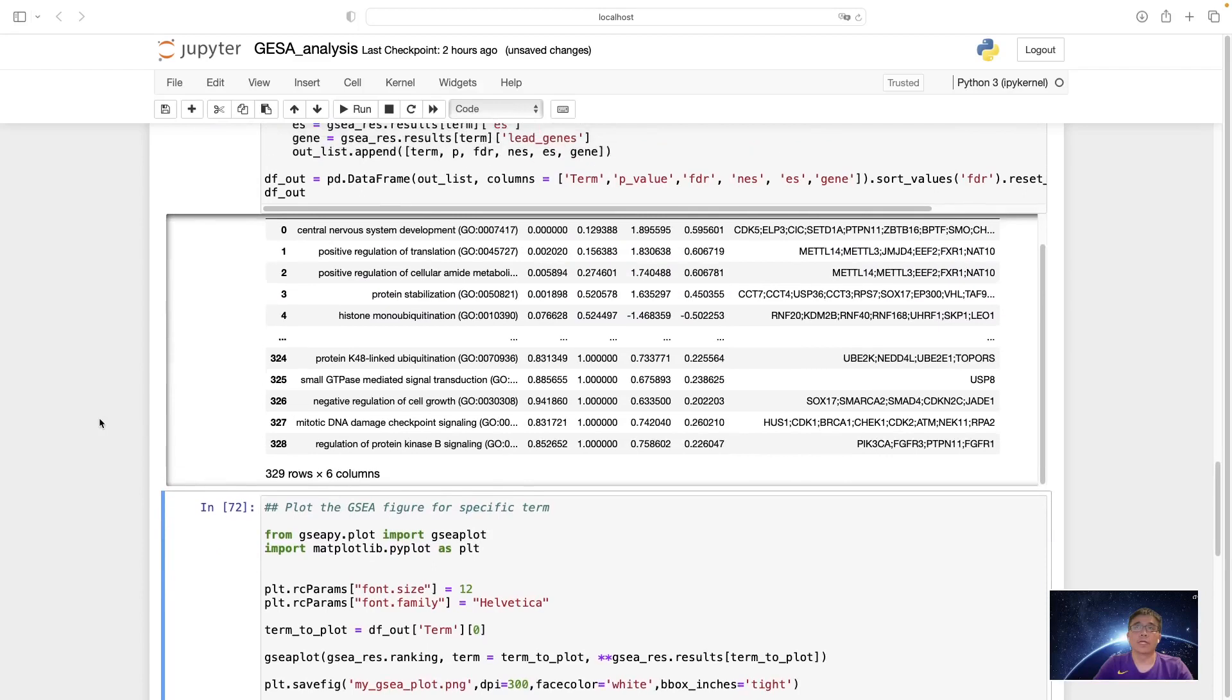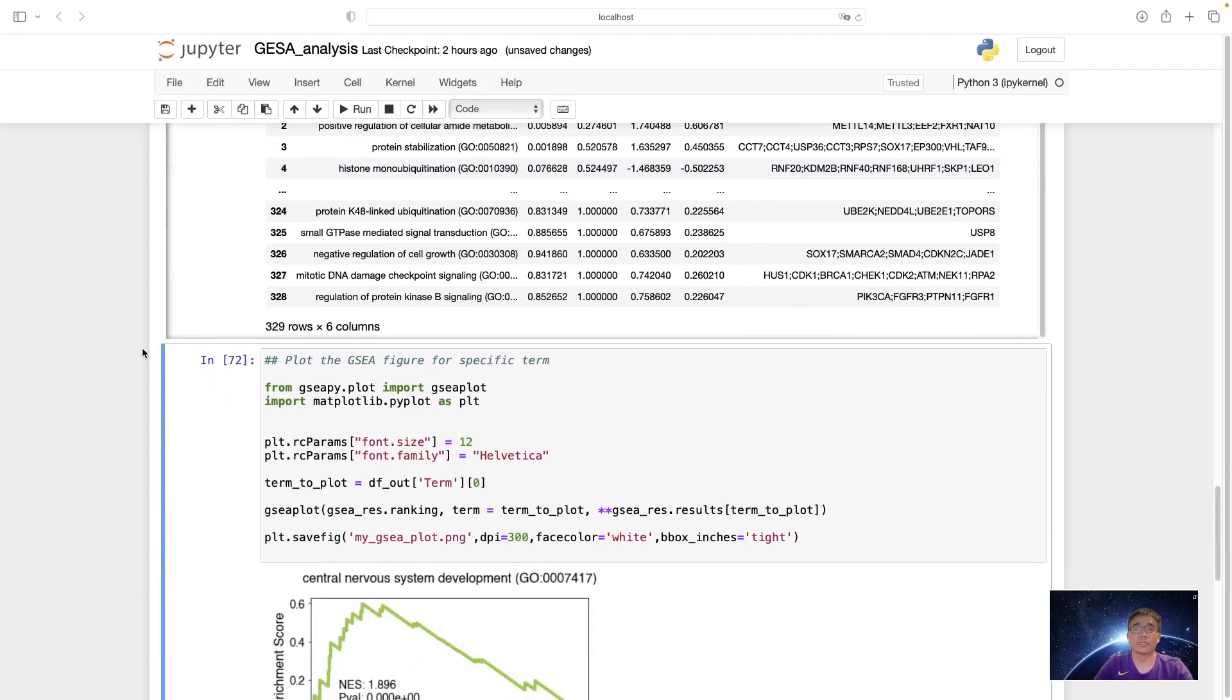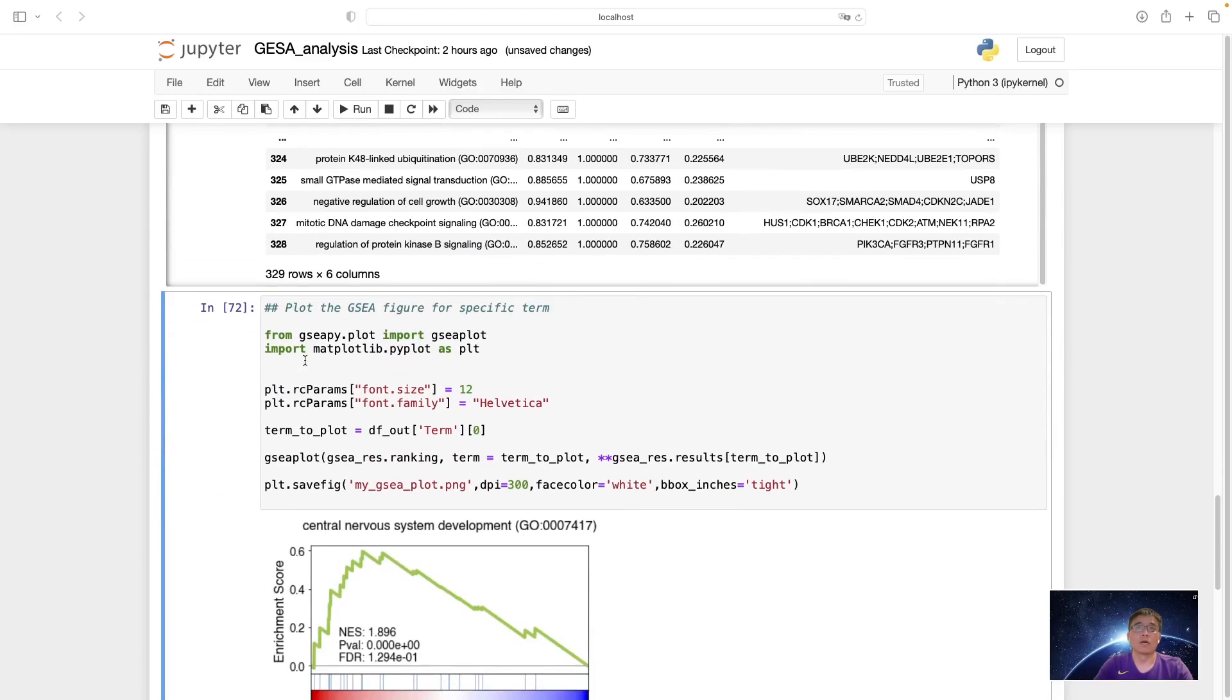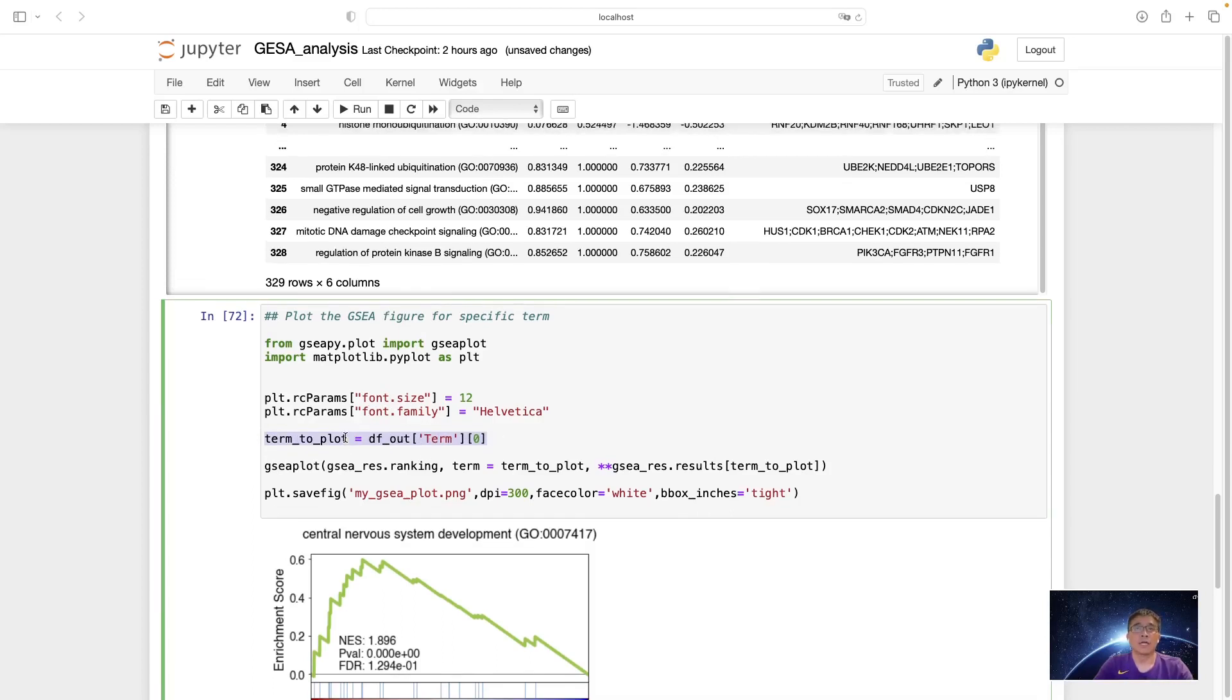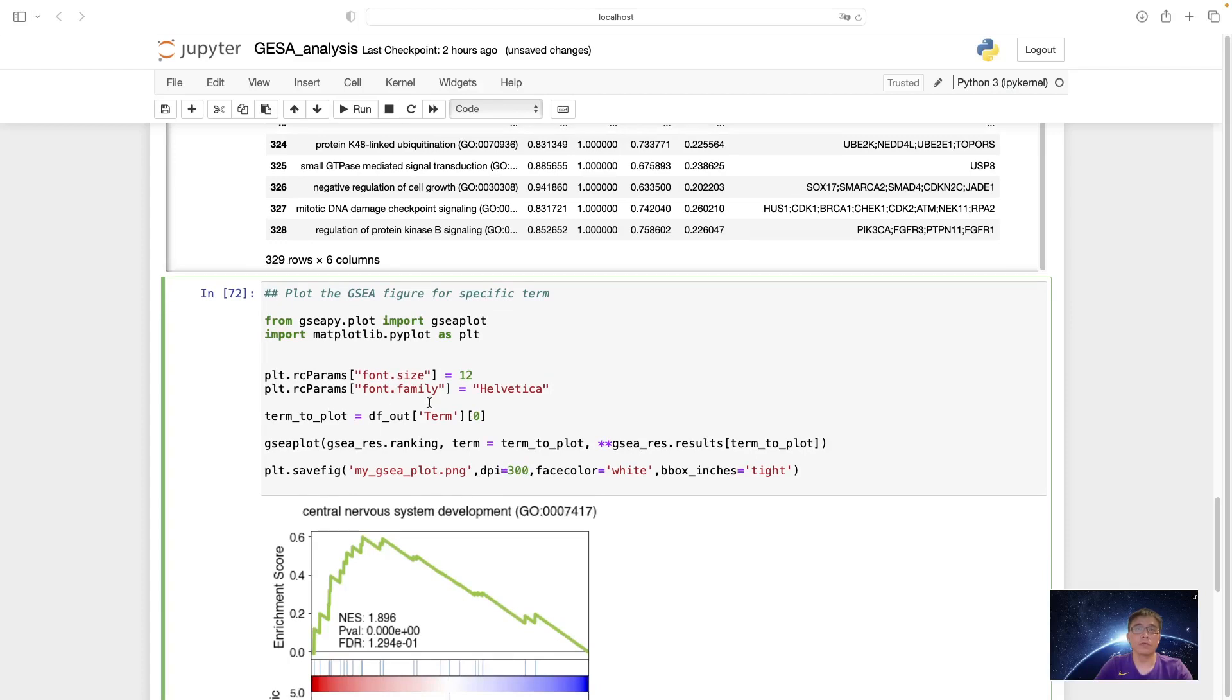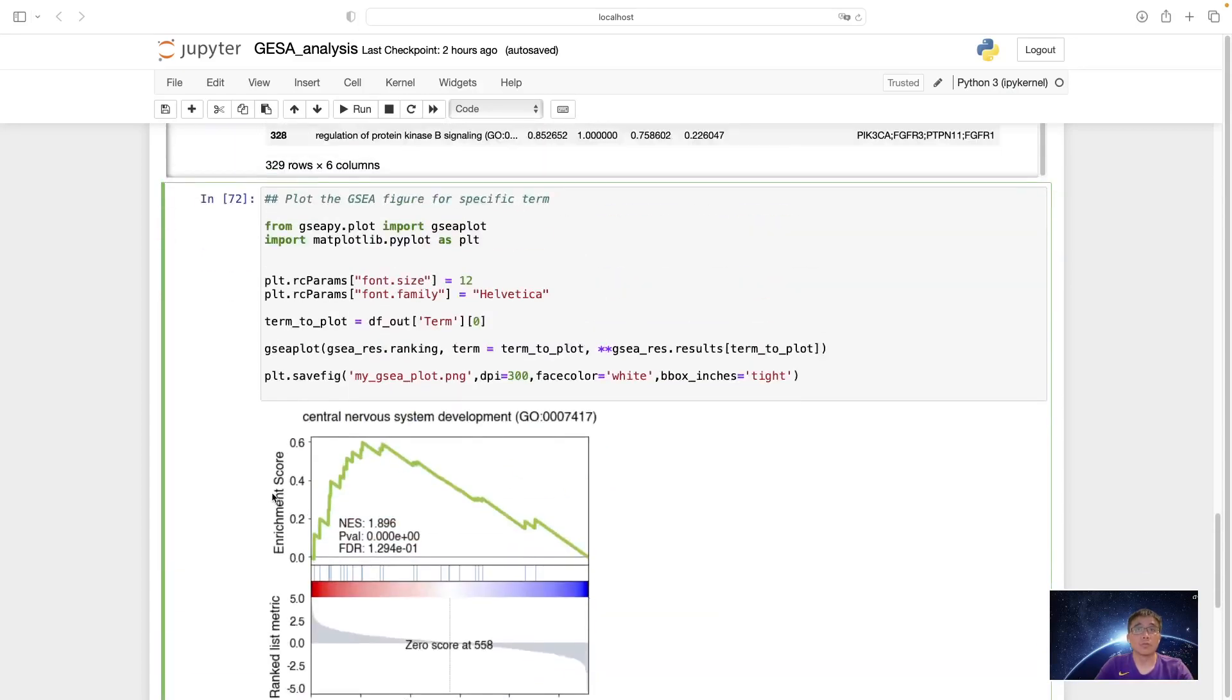And then we can plot the GSEA result for different terms. We can plot the GSEA figure for specific terms. And here I would like to use matplotlib to set the font size and the font family. This font is usually for the publications. Many journals require this font family. And you plot the GSEA result ranking. And term is term to plot. So with this, we can also save a high resolution figure as my GSEA plot dot png.